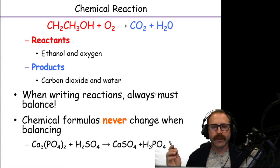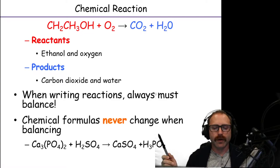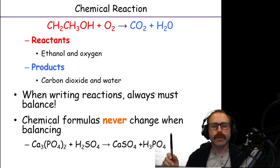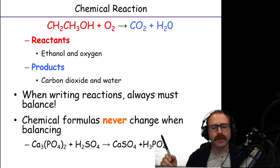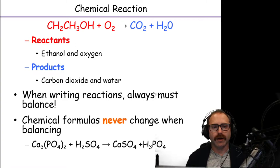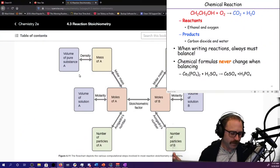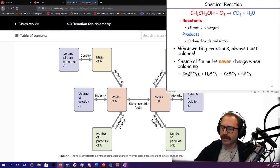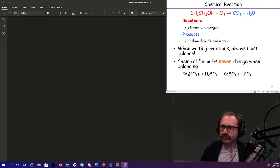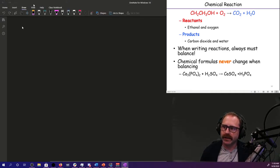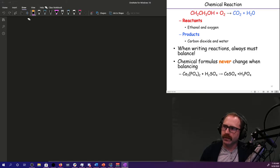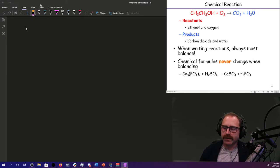One of the key things we need to remind ourselves of is: when you write out a reaction, you have to balance it. Before you balance it, though, you need to make sure that you have chemical formulas that are written correctly. Based off of your reading, you hopefully know that there are a number of types of chemical reactions that exist. So let's go ahead and start working some examples.